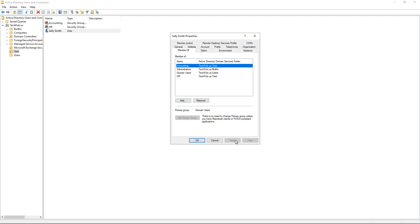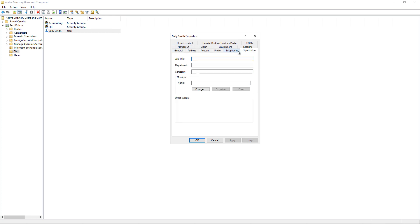So we'll click Apply. And let's say we need to create another user, but we don't want to go through all the different steps of adding all those particular groups.